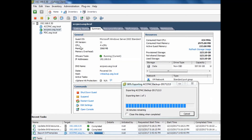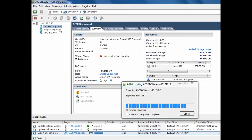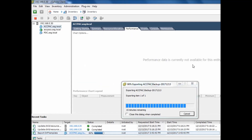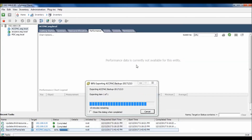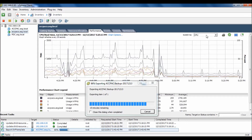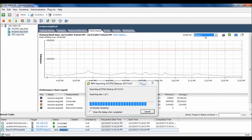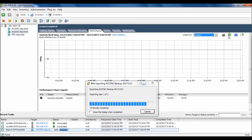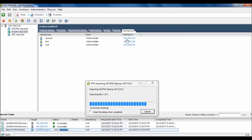You can also take a printout of the chart. You can refresh, pop up, or export the chart. You can also open the console from here.